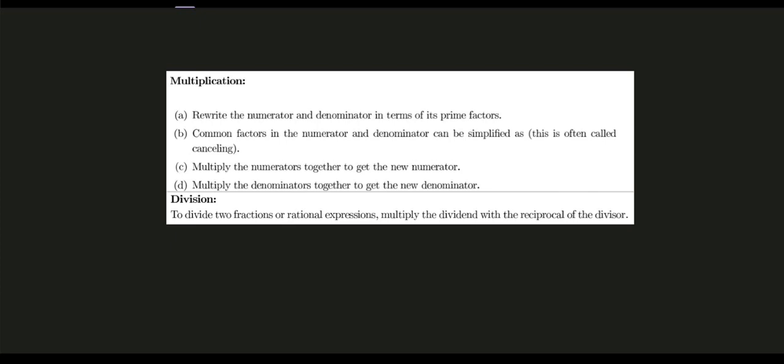So I have here the rules for multiplication and division. For multiplication, we have four steps. Number one, we need to rewrite the numerator and denominator in terms of its prime factors. Next, common factors in the numerator and denominator can be simplified — this is often called cancelling. Number three, we multiply the numerators together to get the new numerator, and multiply the denominators together to get the new denominator. For division, to divide two fractions or rational expressions, multiply the dividend with the reciprocal of the divisor — same procedure as multiplication, but we reciprocate the divisor.